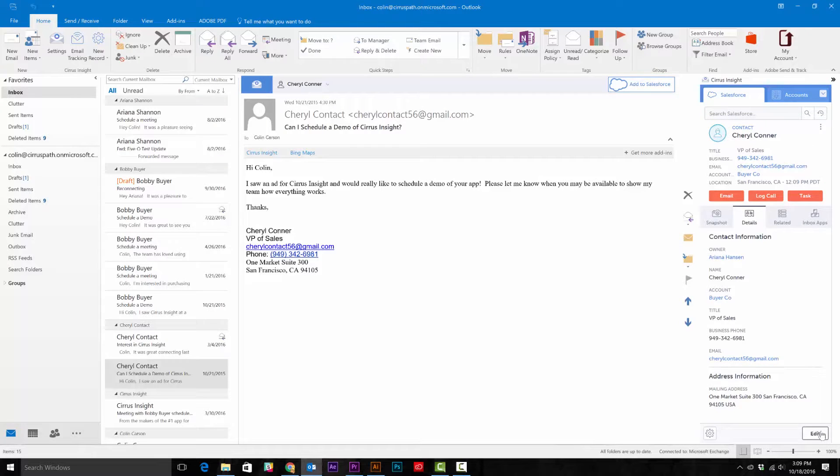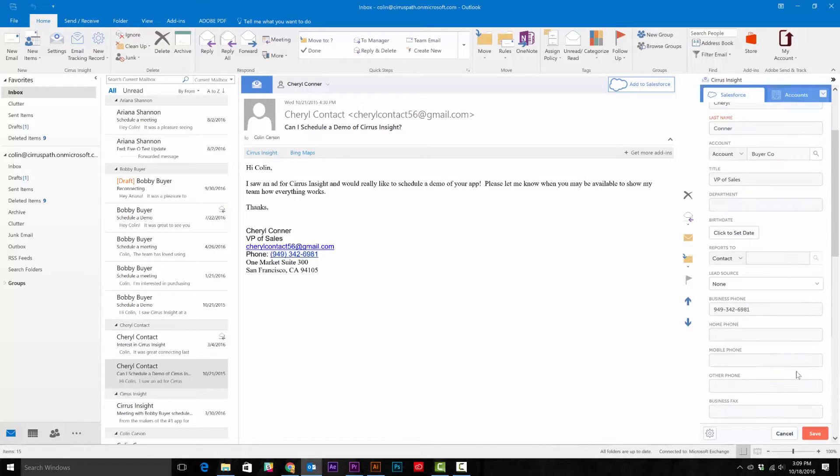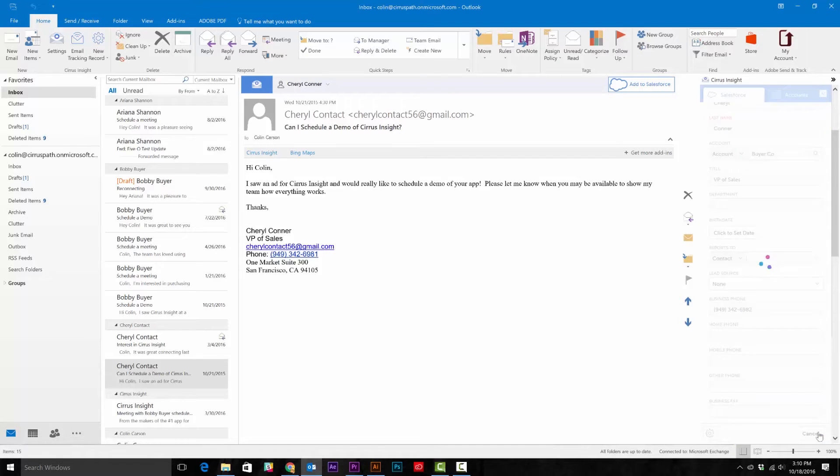You can edit contact records here as well. Let's say Cheryl has changed her phone number, and you need to update the record. All you need to do is open the lead or contact record, go to the Details tab, and select Edit in the bottom right corner. Update the information, and hit Save.